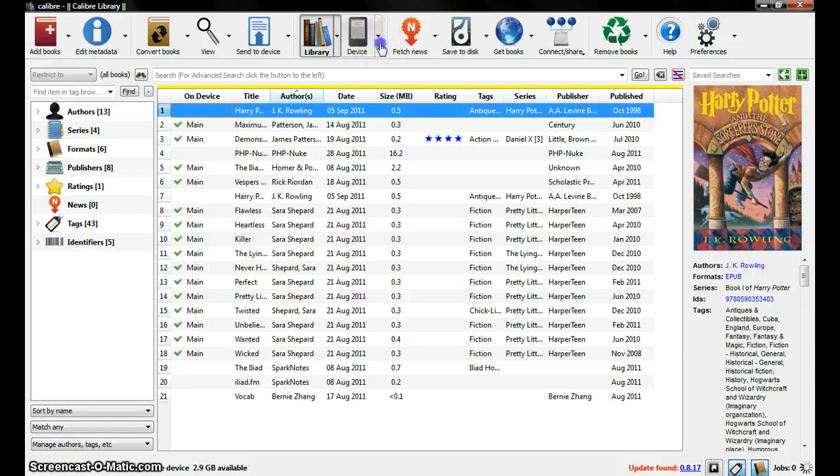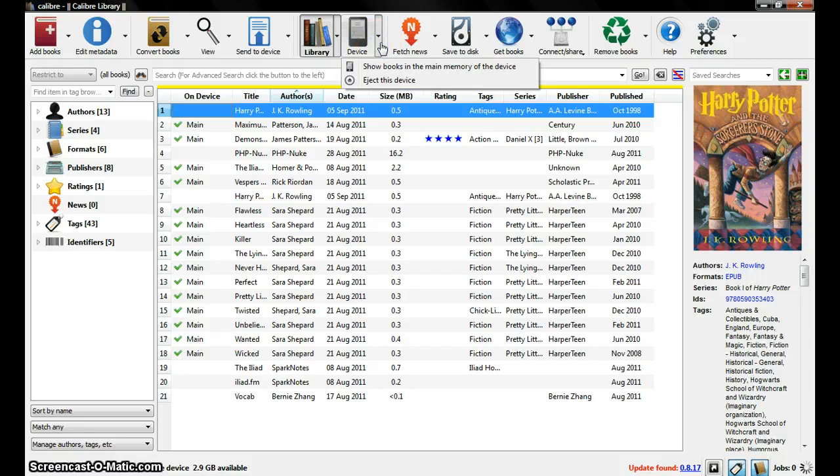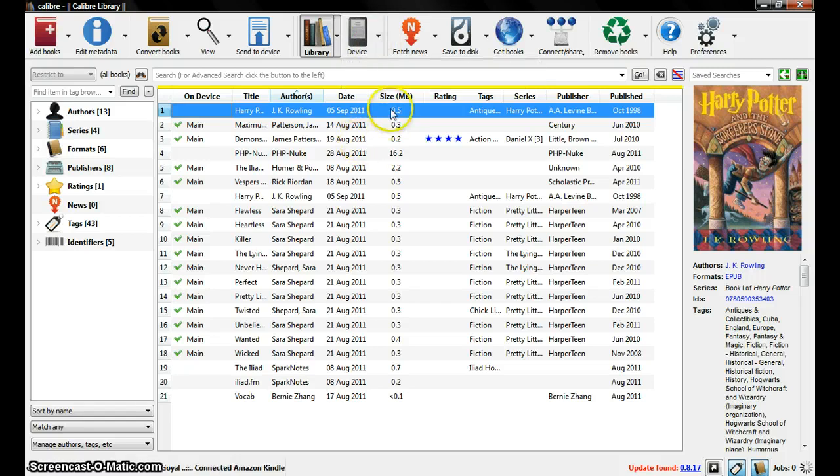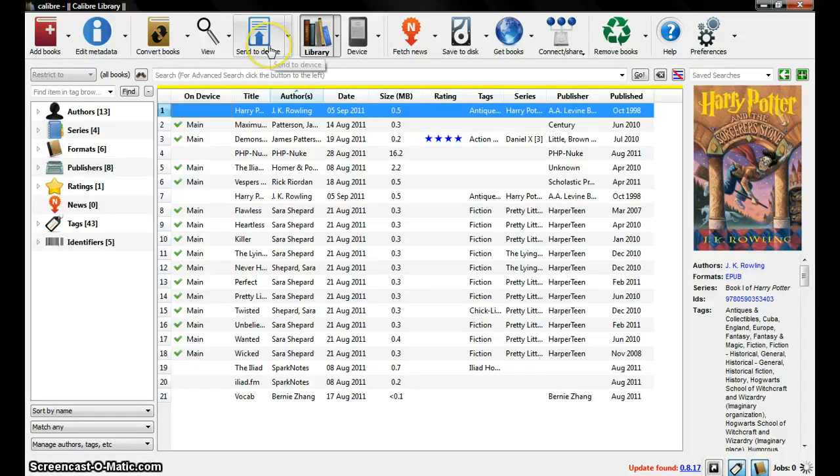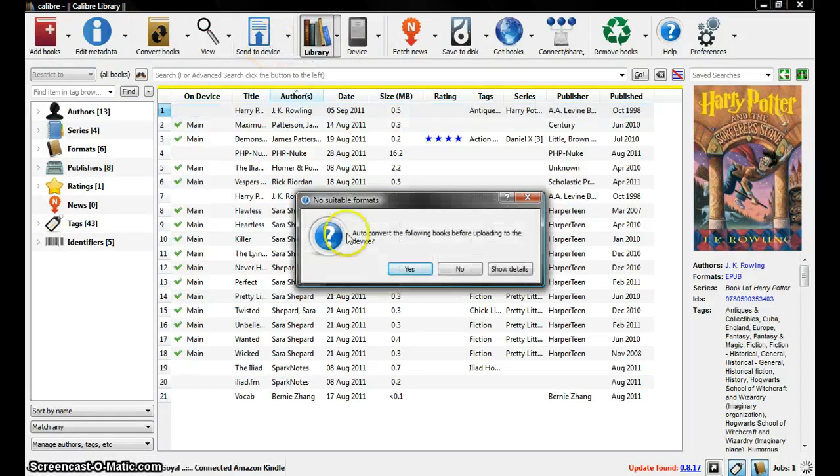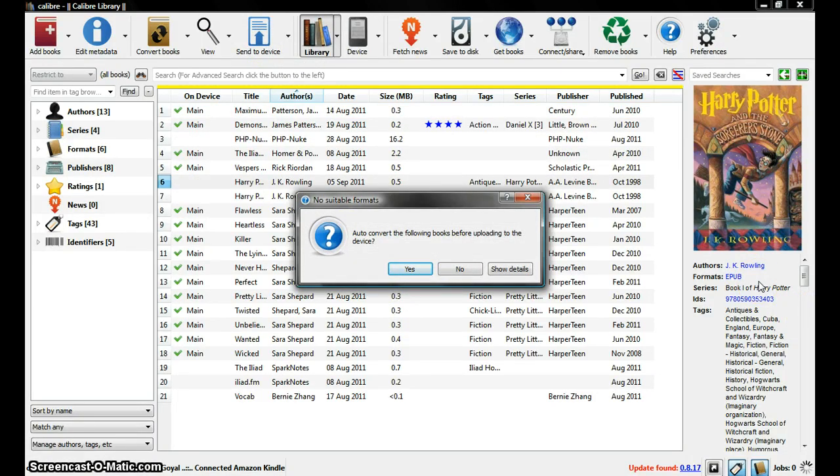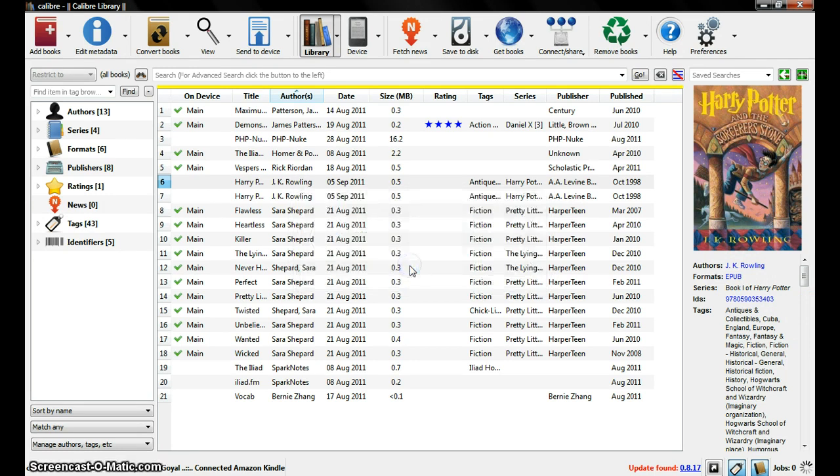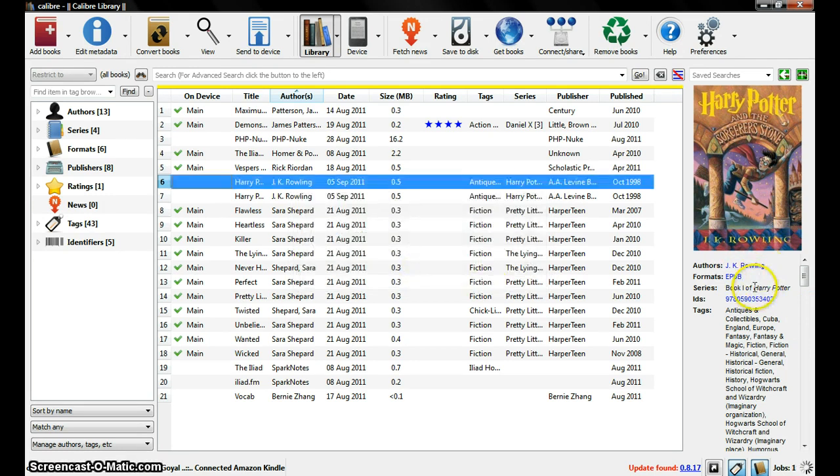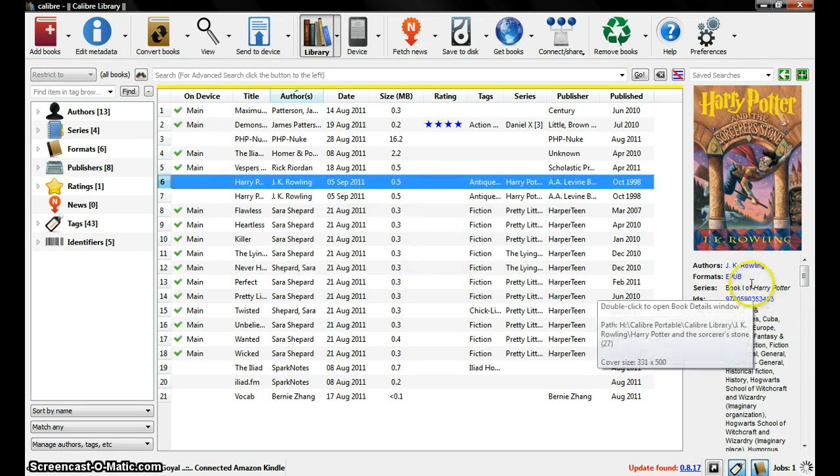Now I already have a device in, which is the Amazon Kindle. And all you have to do to put this book inside is send to device. Convenient. Right now it's an ePub, and the Kindle doesn't support ePub, so it tells you to convert it. And press yes, converts it to, I believe, Mobi.